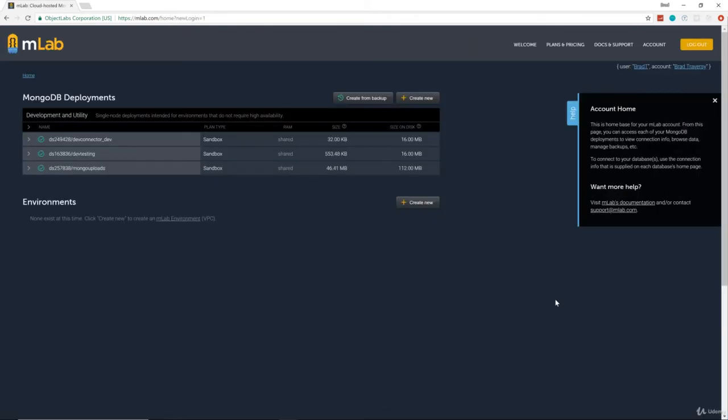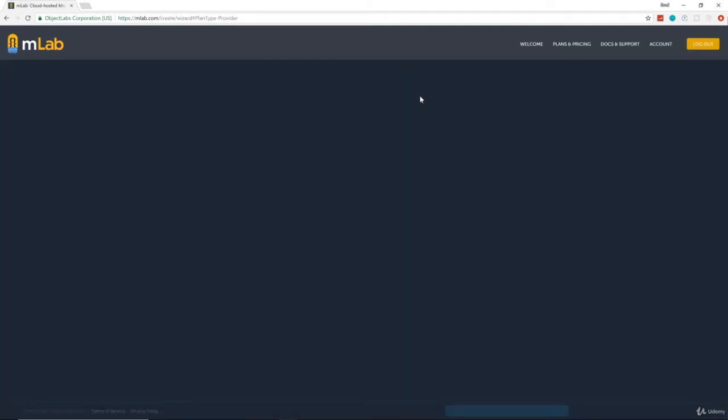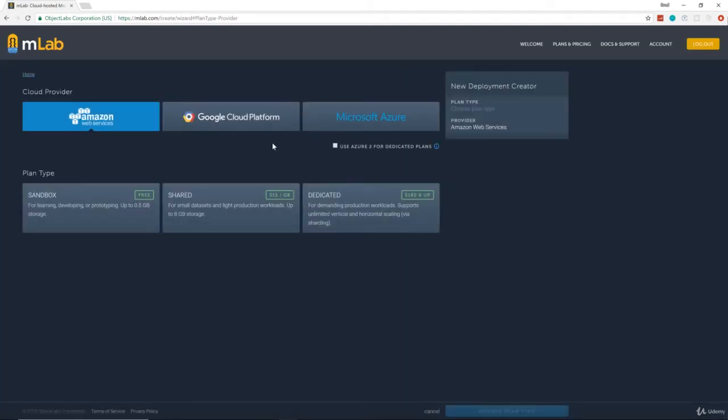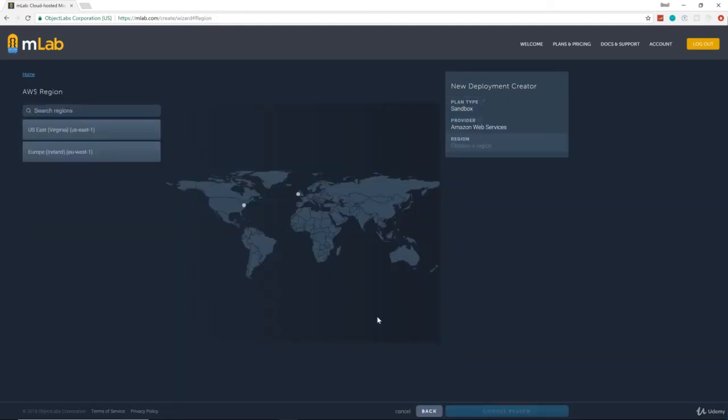And once you log in, you'll see a screen like this. If it's a new account, you won't have any deployments here. Now what you're going to want to do is click on Create New to create a new deployment. You have some options as far as cloud providers. We're going to choose Amazon Web Services, which gives us a free sandbox account. So I'm going to select that and click Continue down at the bottom.